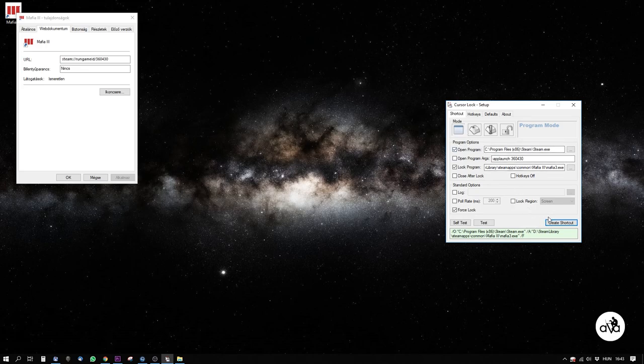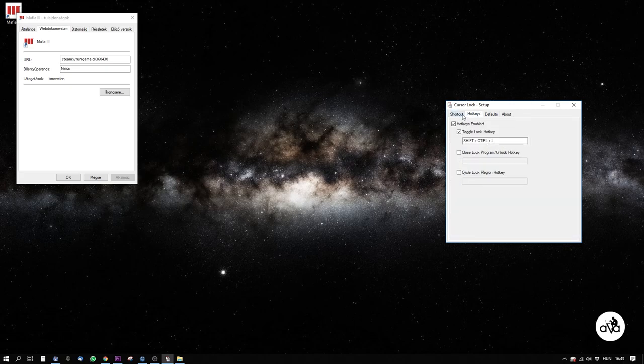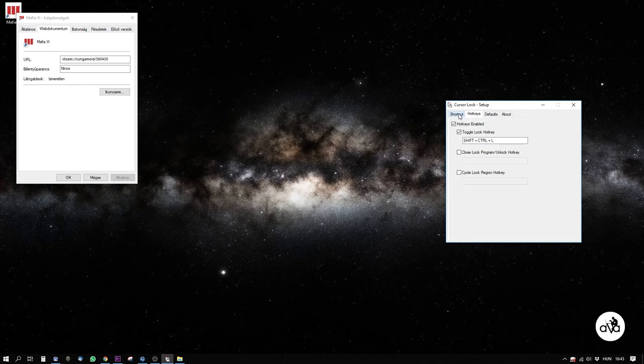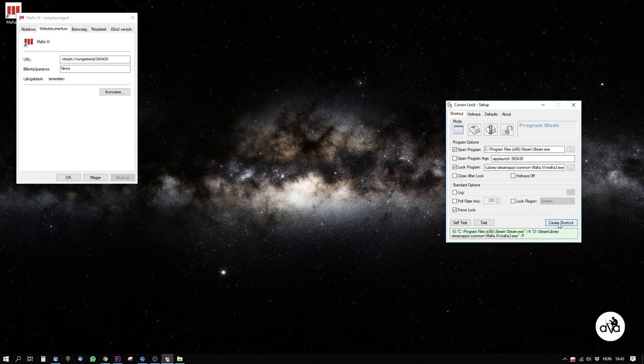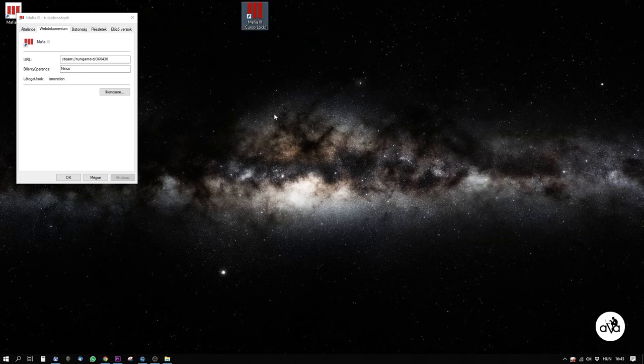Under Hotkeys, I recommend making a shortcut to activate and deactivate this hack. By pressing Create Shortcut, you'll create a new shortcut icon on your desktop.